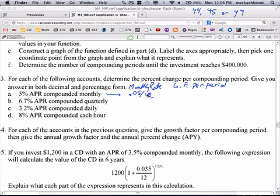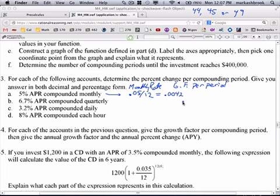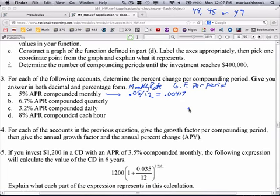The growth factor per month would be 1 plus 0.05 over 12. What is 0.05 over 12? Let's find that number. It's approximately 0.00417. So what percent per month is your money going to grow? That's 0.417% per month — that's a true measure of how your money is growing. The 5% per year is not the true measure because of dividing by 12. But now 0.417% per month is our first true measure of how our money is growing.